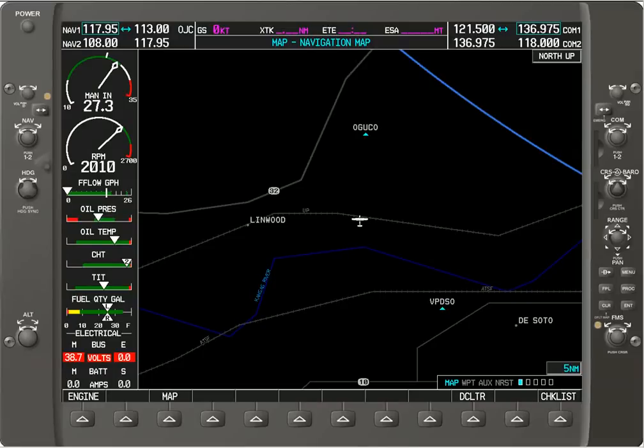In this tutorial I'm going to go over how to access the functionality in the G1000 multi-function display.